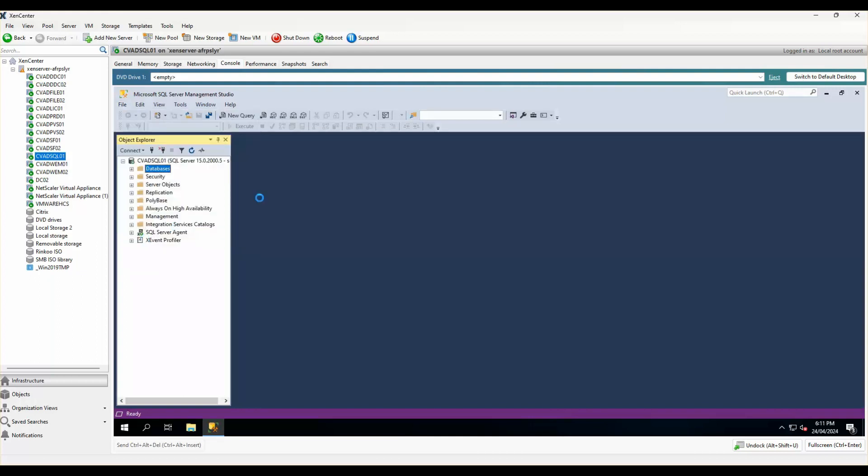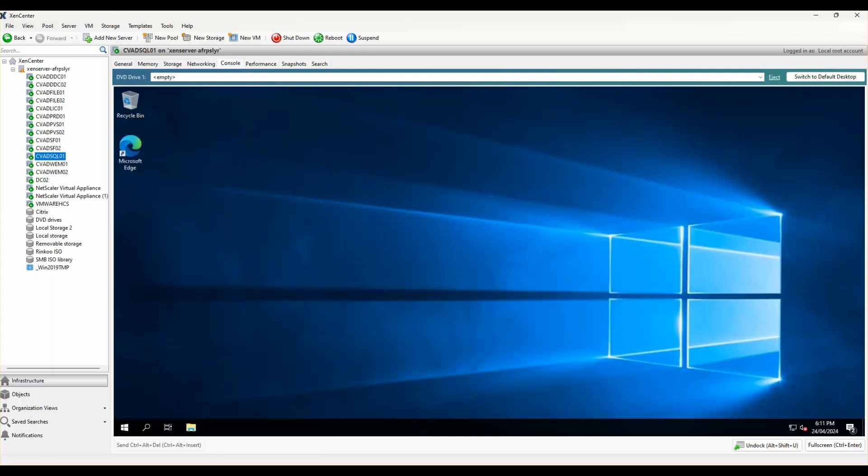I'll click on exit. In the next series we will start off with installation and configuration of Citrix delivery controller in high availability. Thank you everyone for watching this video. Hasta la vista from Citrix Sage. Don't forget to like, comment, share and subscribe to my channel. Thank you.